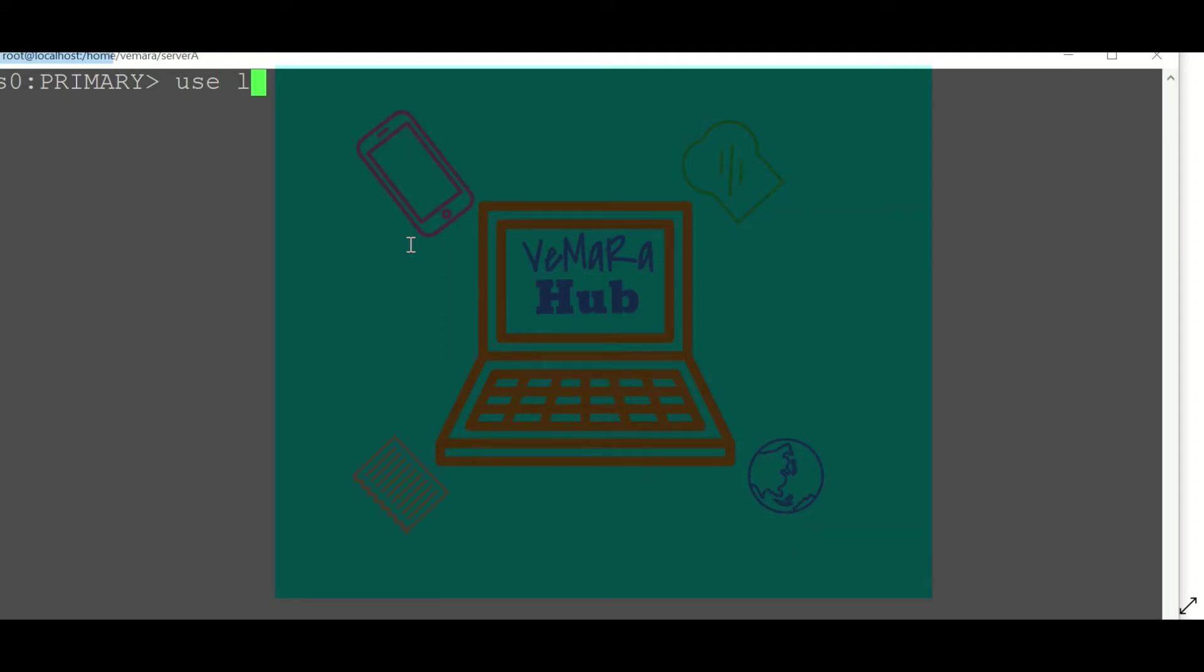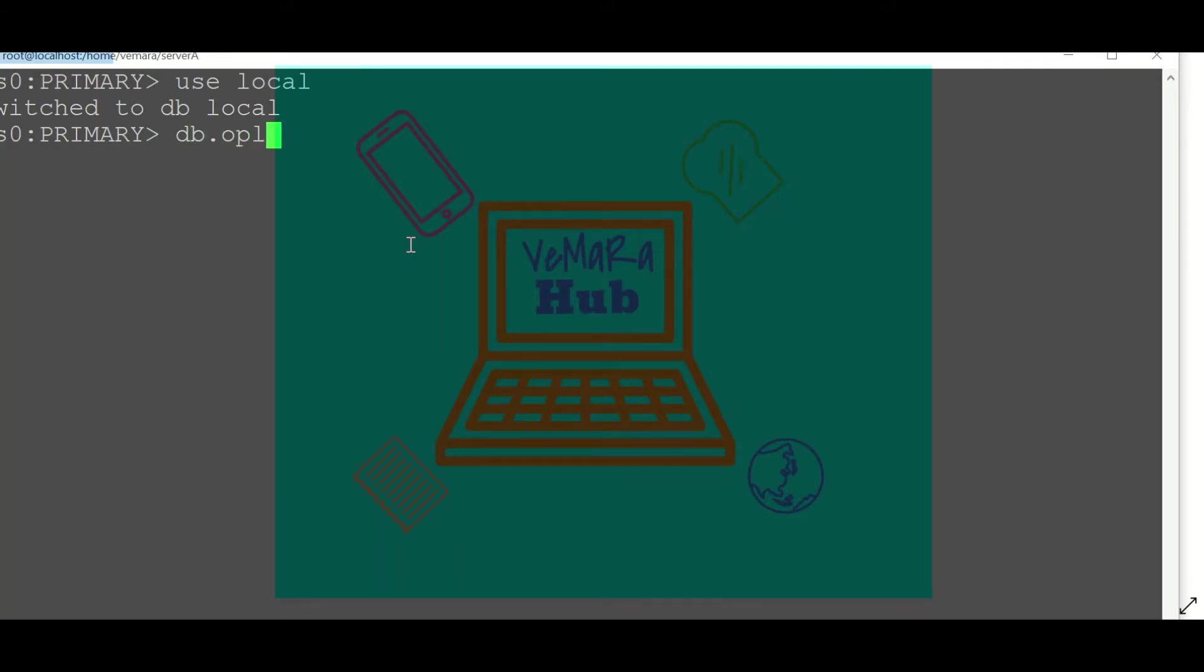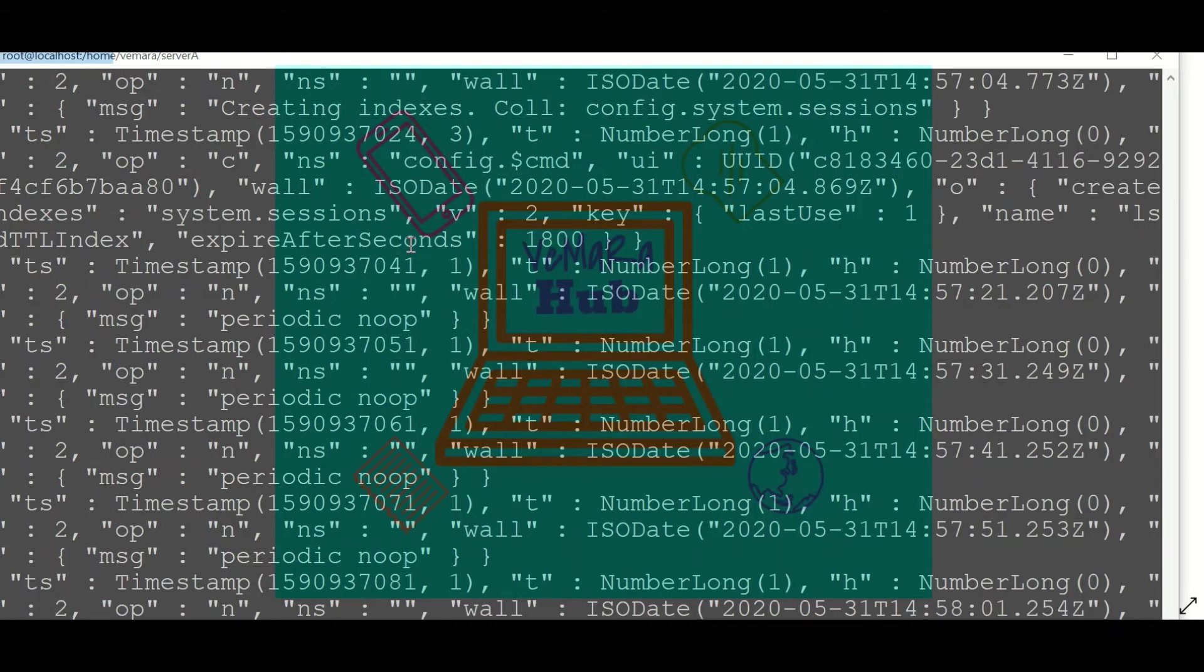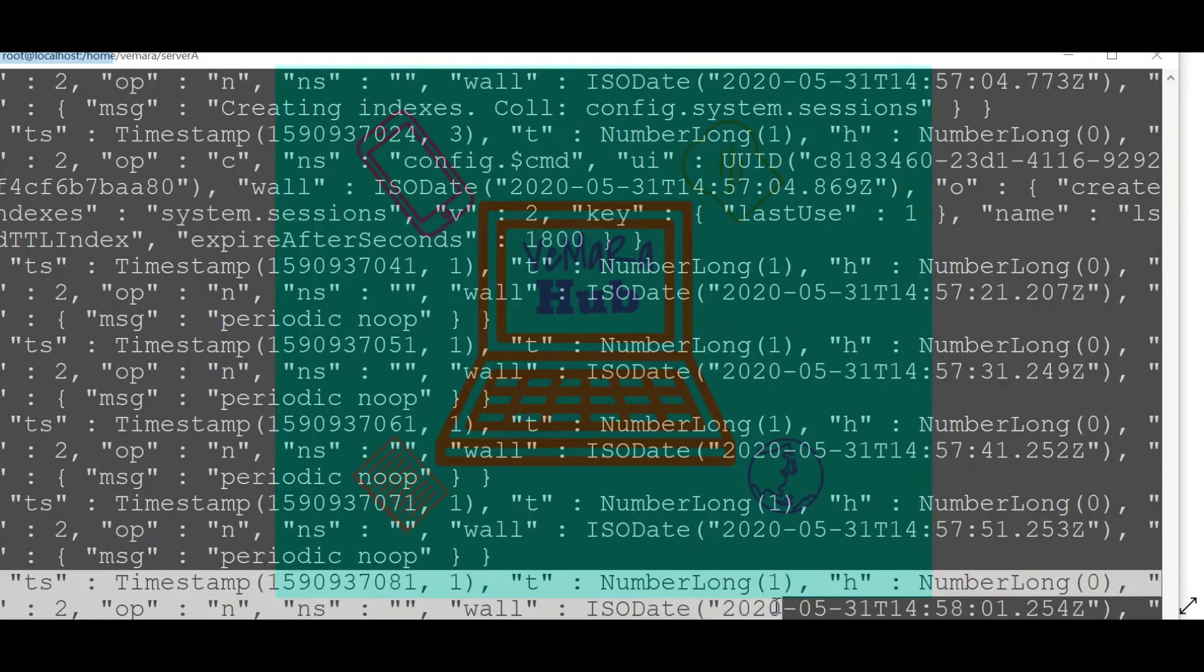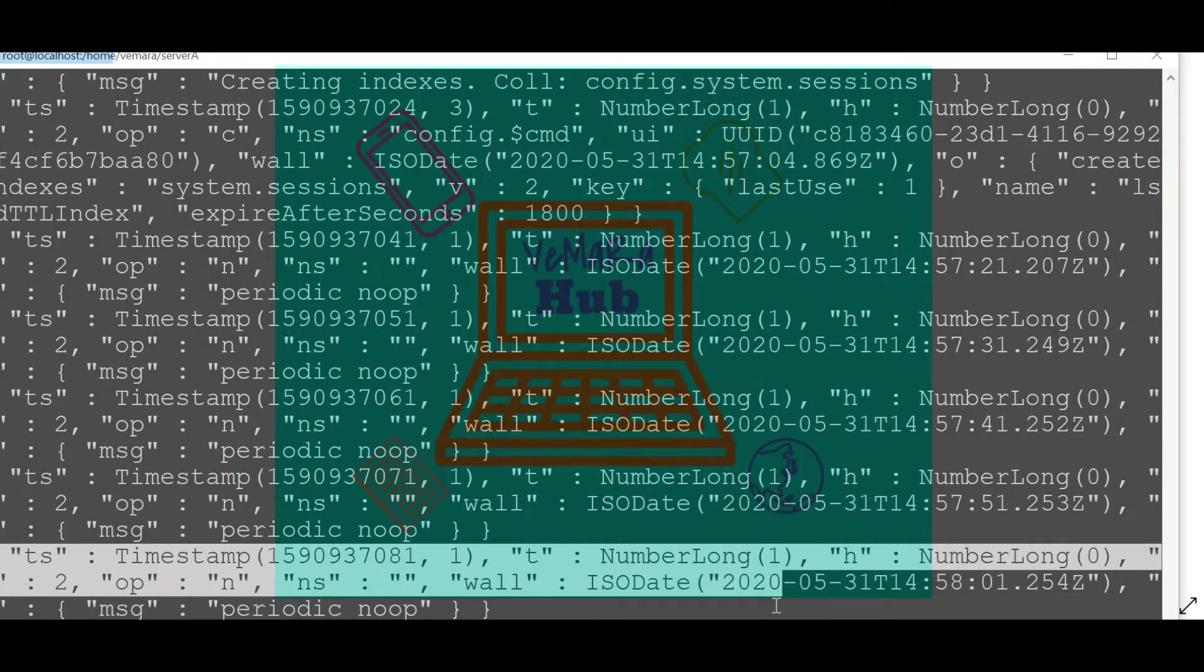Now let's see how the oplog collection looks like. The oplog collection is present in the local database, and the collection name is oplog.rs. If I execute a find command, you can see each operation is stored as a document.